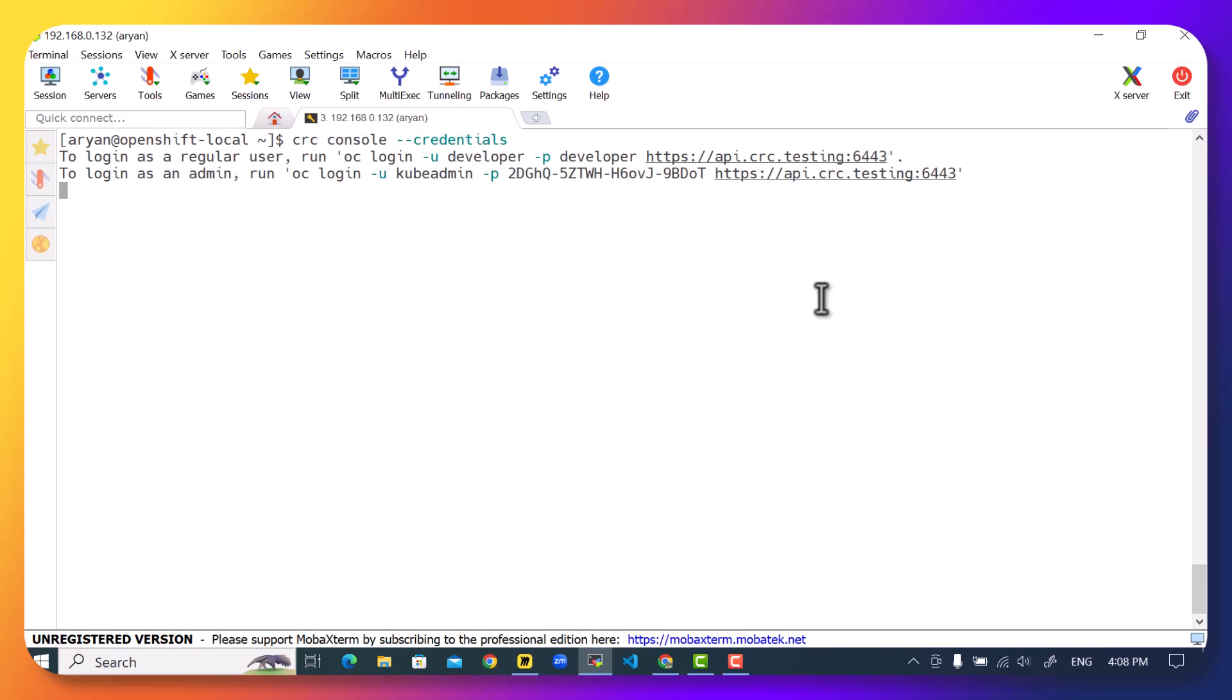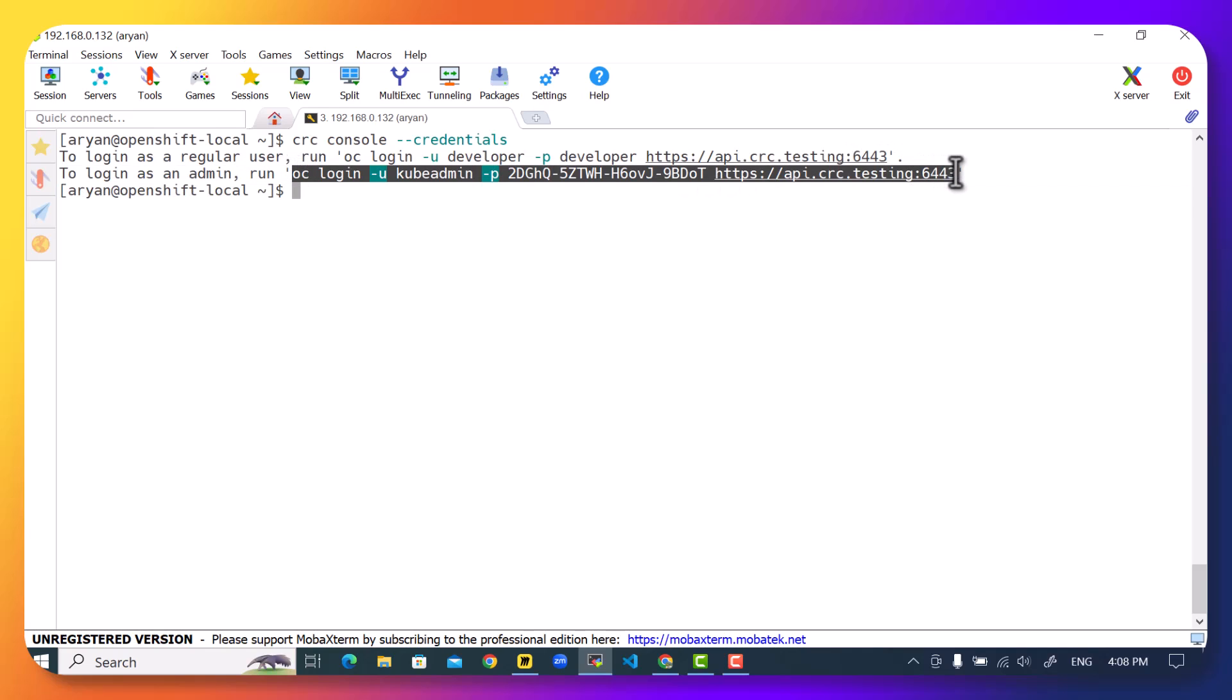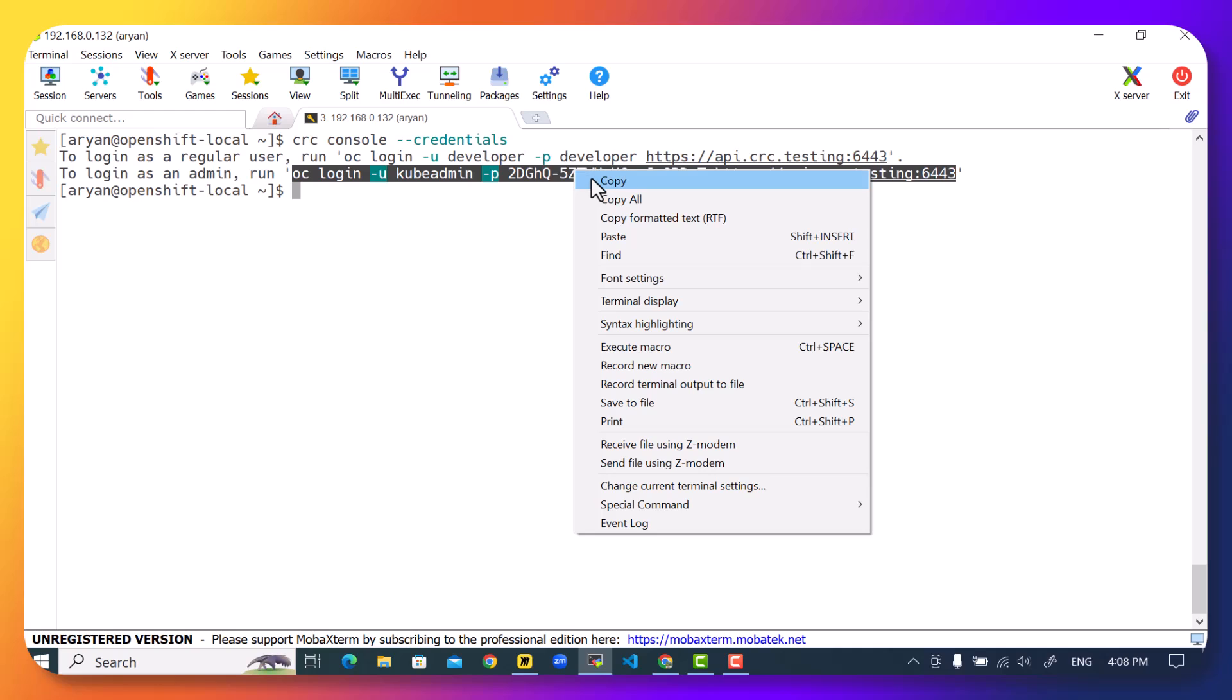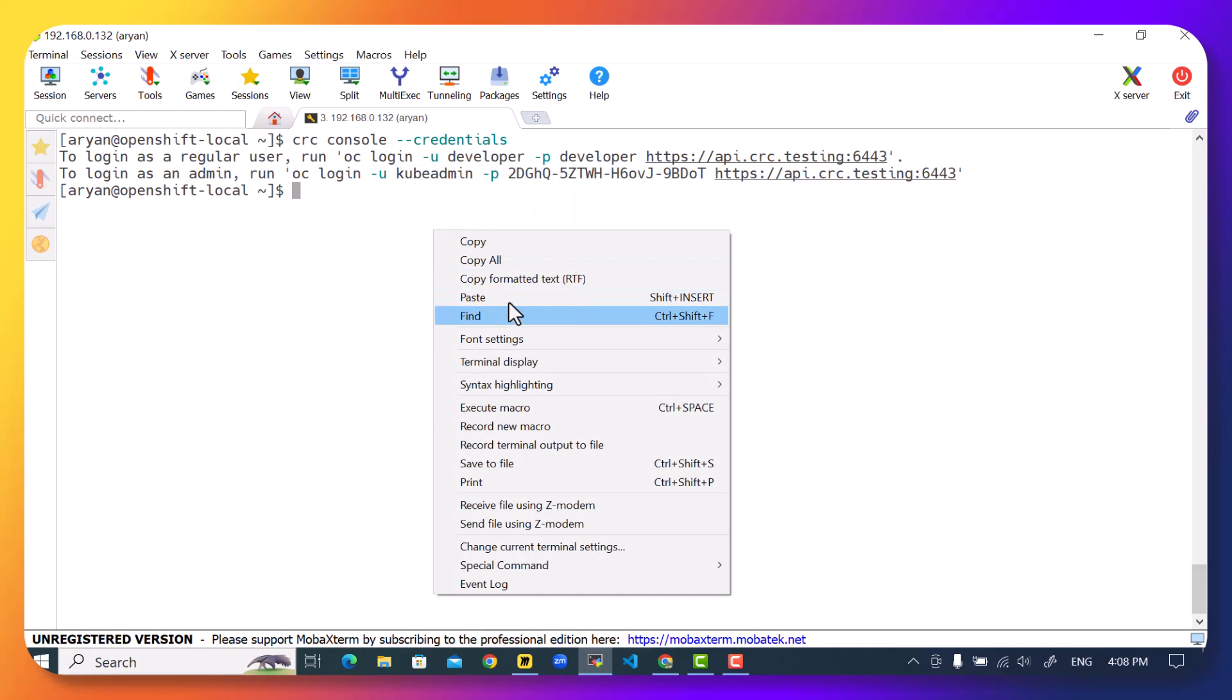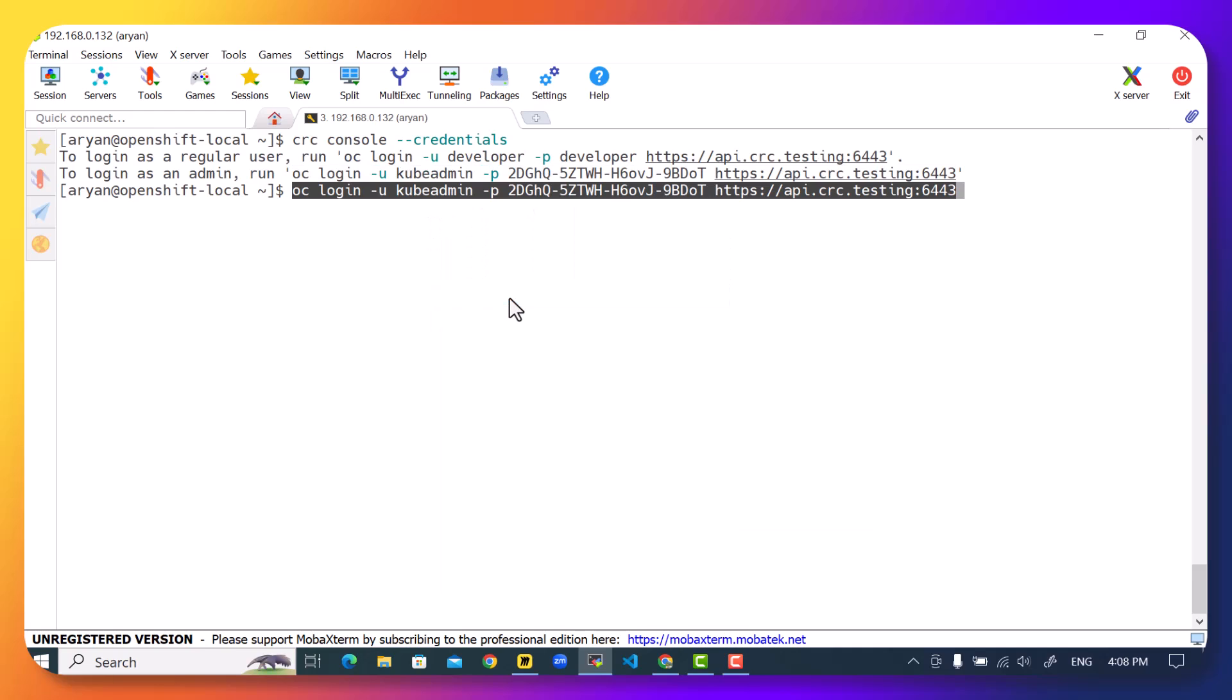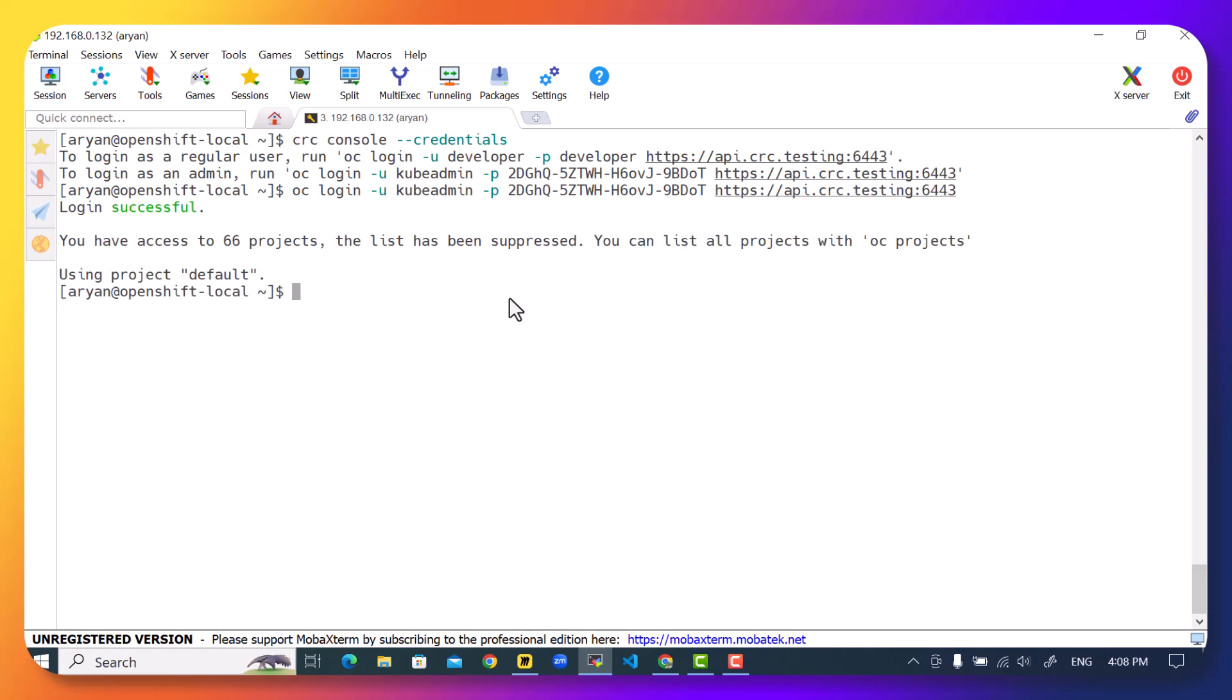You cleared the screen or you got disconnected, no worries at all. Just run the command crc console --credentials and this will again show you your credentials. We can copy the kubeadmin credentials. We will copy the entire command, we will paste it and press enter. Wait for the output. If we get any errors, then we can also troubleshoot those errors. We don't have any errors and we have successfully logged in into OpenShift.